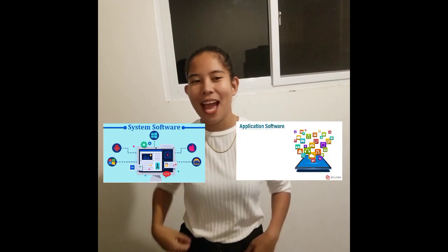So, there you have it folks — the software and its categorized types, which are the system software and application software. Each plays a crucial role in our digital lives, and understanding them can help us make the most of our technology. Thanks for joining me today. Don't forget to like, share, and subscribe for more tech videos. This is DJ, now signing off.